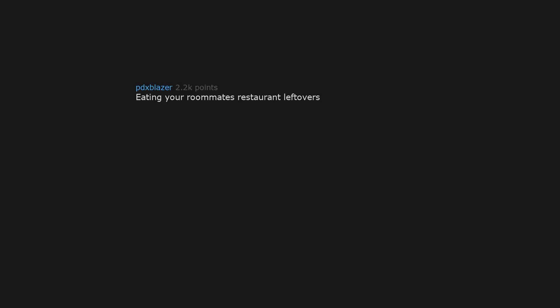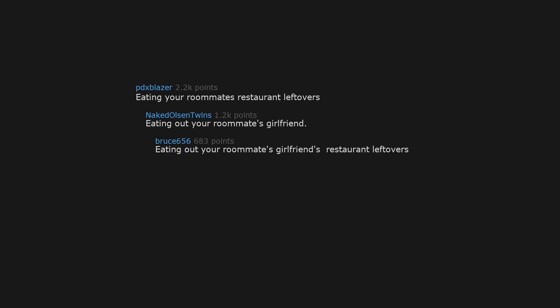Eating your roommate's restaurant leftovers. Eating out your roommate's girlfriend. Eating out your roommate's girlfriend's restaurant leftovers. Eating your roommate's girlfriend. Hold up there, Hannibal.